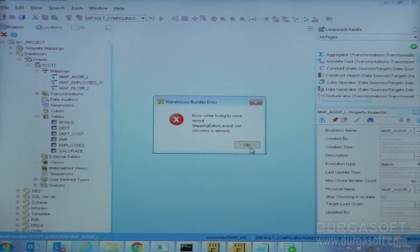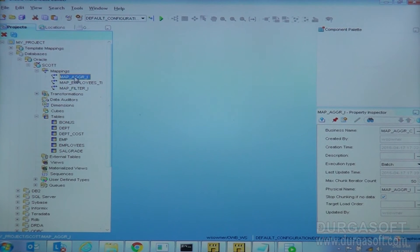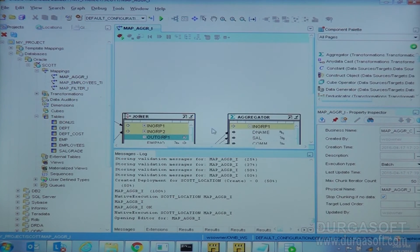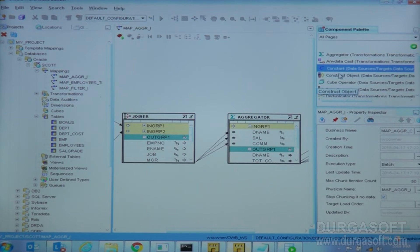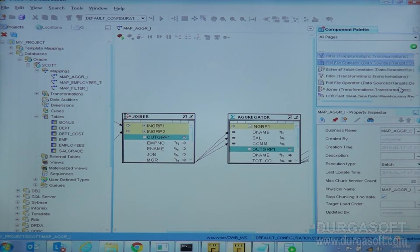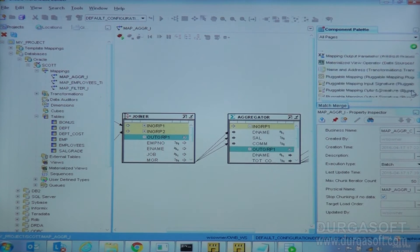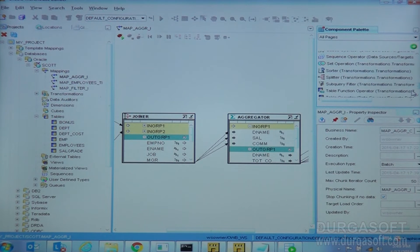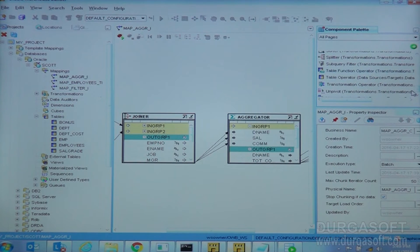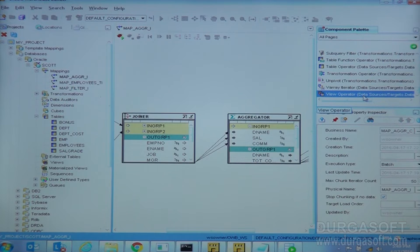This is how the aggregator is working. Among the other operators we have: aggregator, constant — which is also one operator we can see — and expression is something we also have to cover, because these are all things we will be using widely. The view operator is also available, similar to a table.